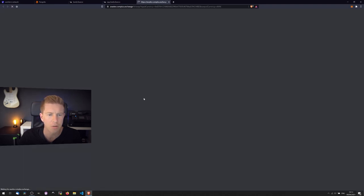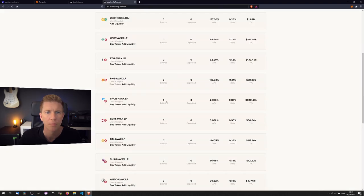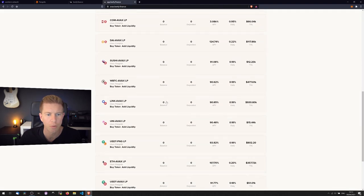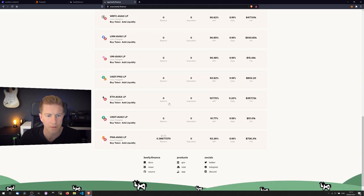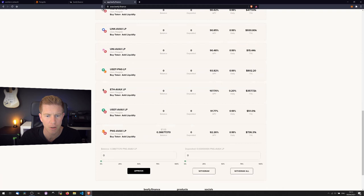So that's because this is on Complus, which is not what we want. Let's go down, we want to find a Pangolin one, which is right at the bottom.